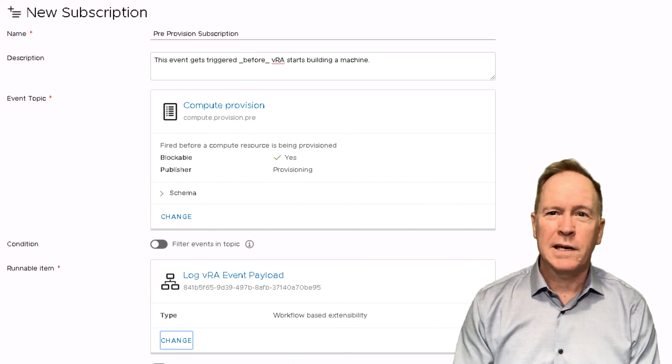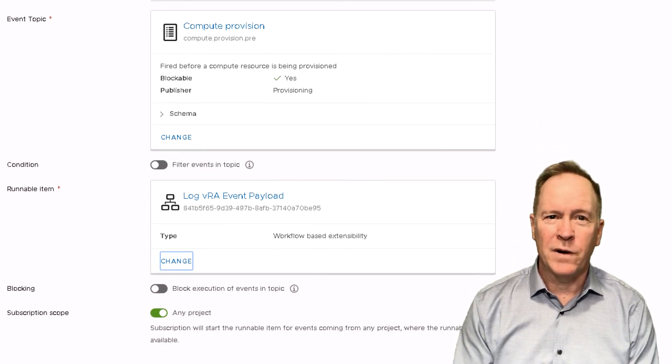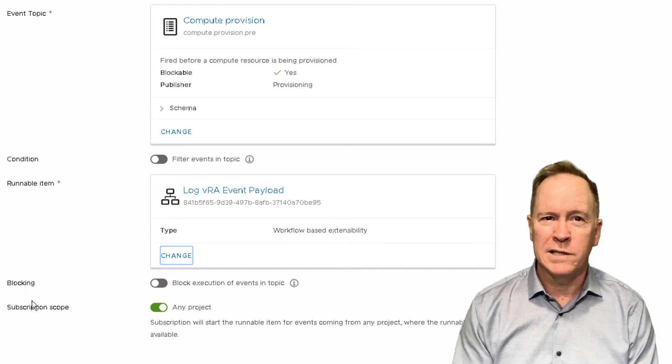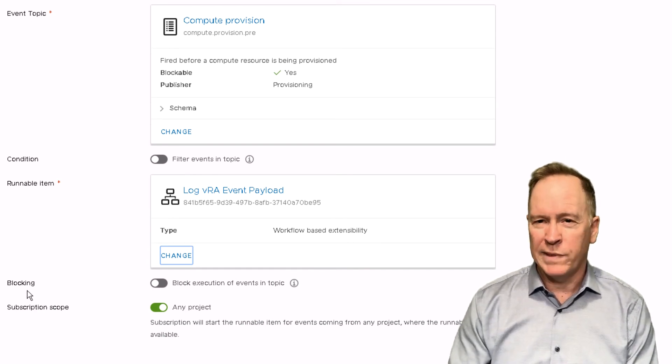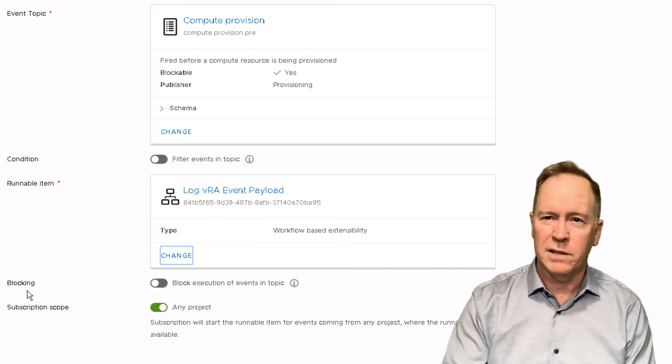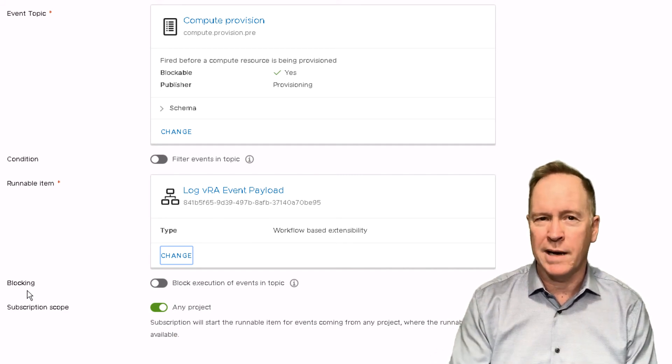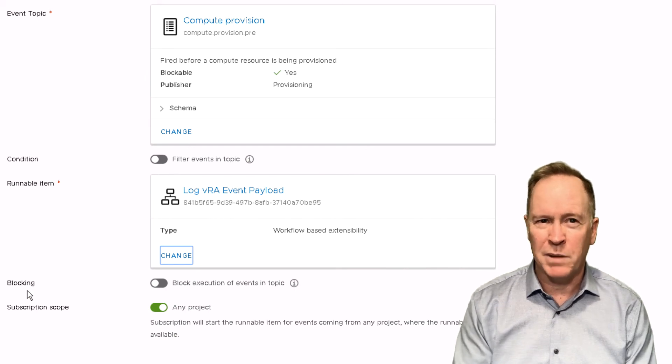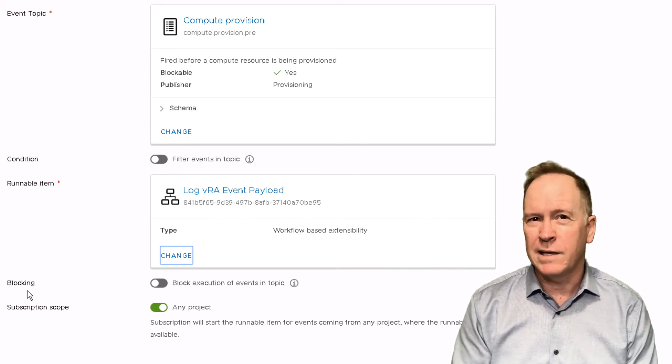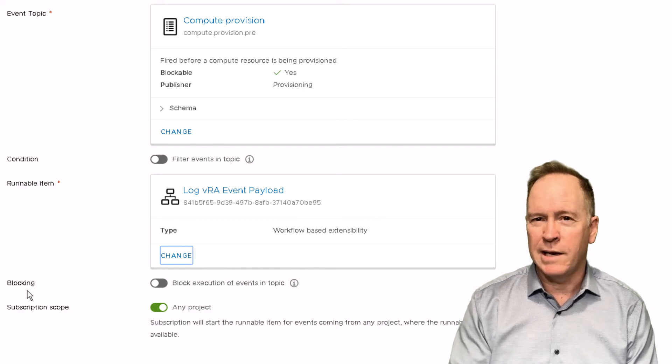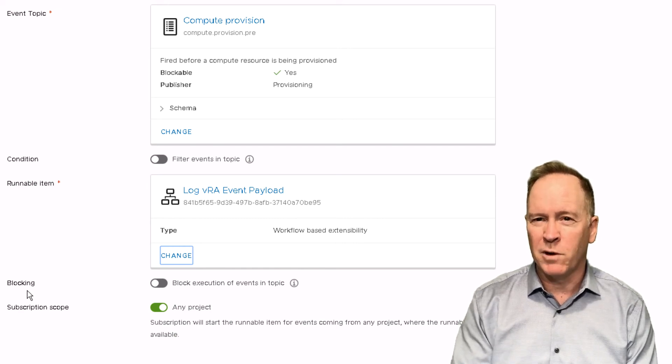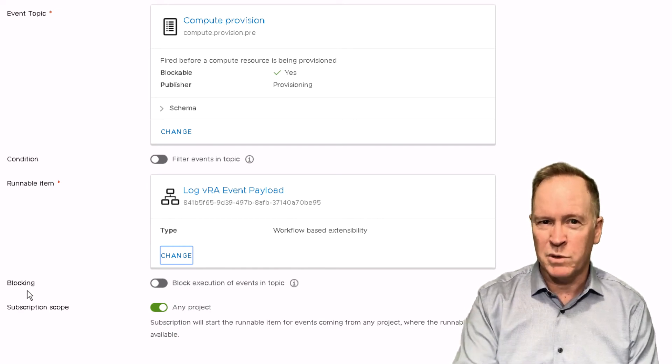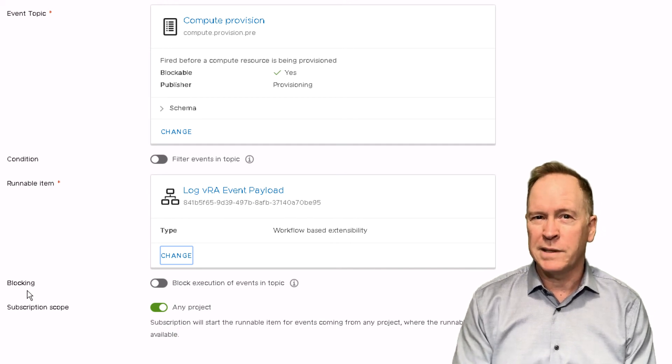There's only a couple other pieces of info that we have to supply here. One is we specify whether or not we want the call to the orchestrator workflow that we just picked to be blocking or non-blocking. Again, we talked in the previous video about blocking versus non-blocking. Quick reminder, if we say that this workflow call is blocking, then this workflow is going to have to complete before VRA is going to go on to the next subscription for this deployment.